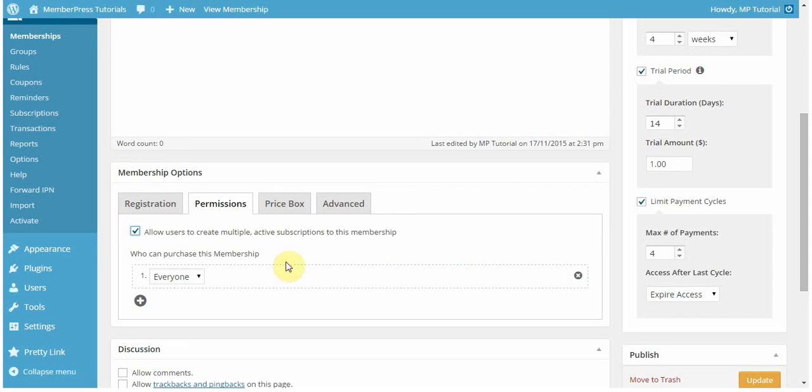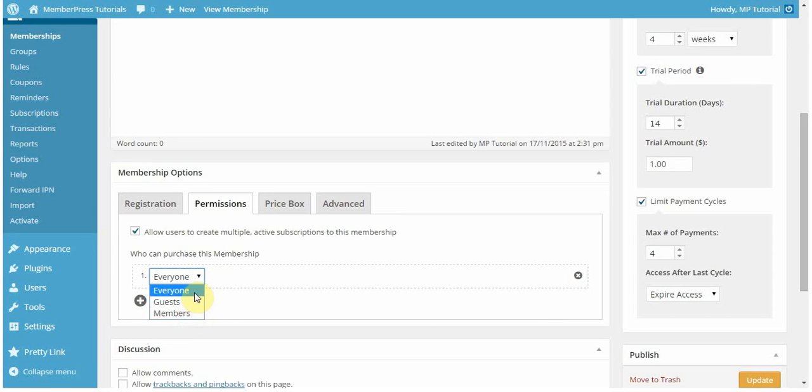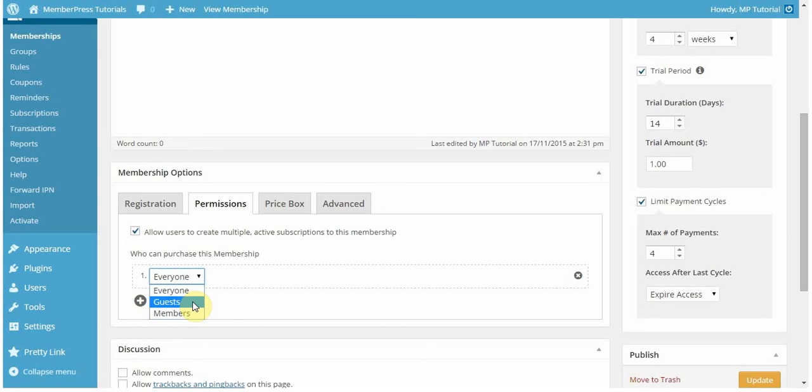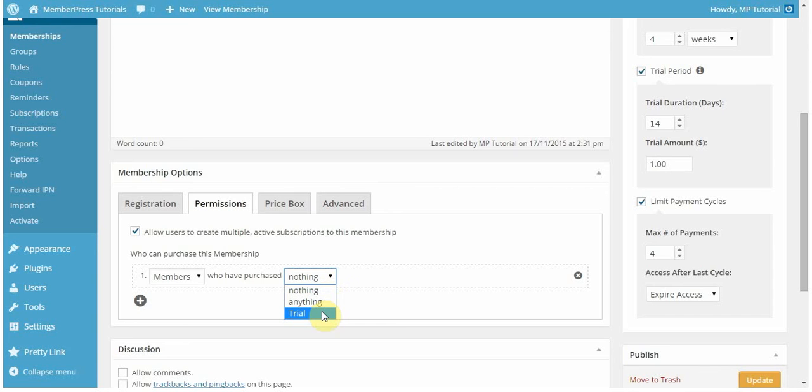You can also specify who can purchase each membership. In this case, I want it to be only my trial members who can purchase it. But you can set it to be everyone, guests, or members. If you set it to everyone, everyone can sign up for it. If it's guests, it means any users who are new to your site who are WordPress users will be able to have access to purchase this product. Or you can set it to be members. Members who have purchased can also be members who have purchased nothing or anything on your site or a specific membership. Any memberships that you have will show up in this drop-down menu. I only have trial as the other option, so that's the one I'm going to select.